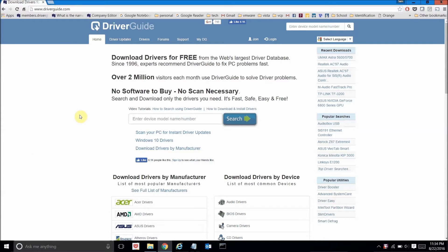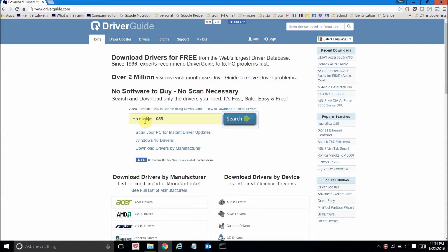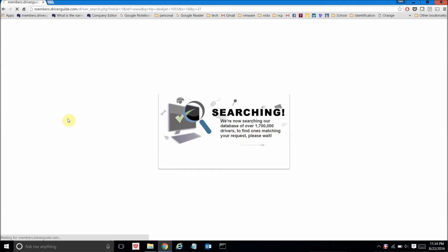Now here I am on the homepage of the website, and right in the middle there's a search box. I'm going to type in the model that I'm looking for, which is an HP DeskJet 1055, and click the search button.